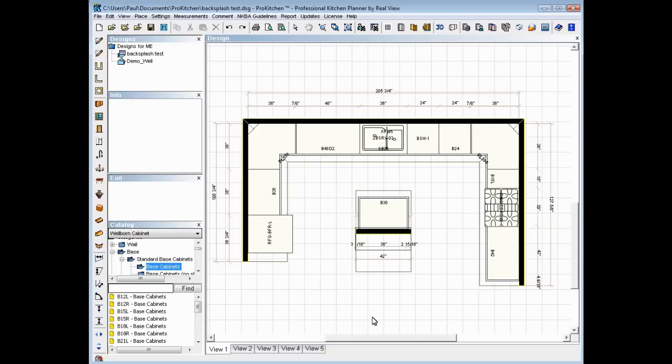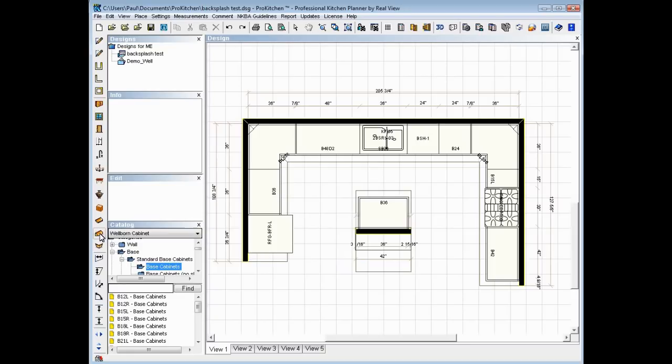So for those of you with eagle eyes, you've already noticed we've got a new icon over here. This is our backsplash icon. So once I've got my countertop set, I come over, click on backsplash, you notice a new little set of outlines around everything, and I've got backsplash.